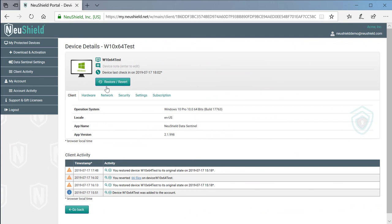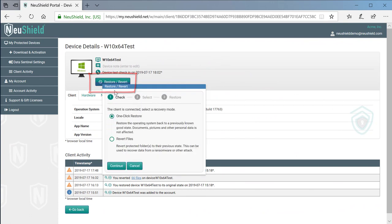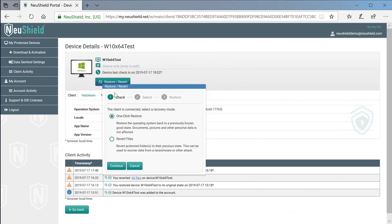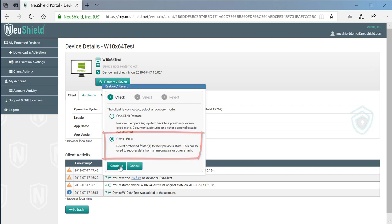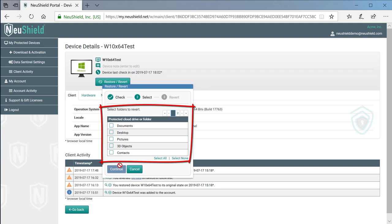To start the recovery, we once again click the restore revert button. This time we will choose the revert files option. Next, we can choose which folders to revert.